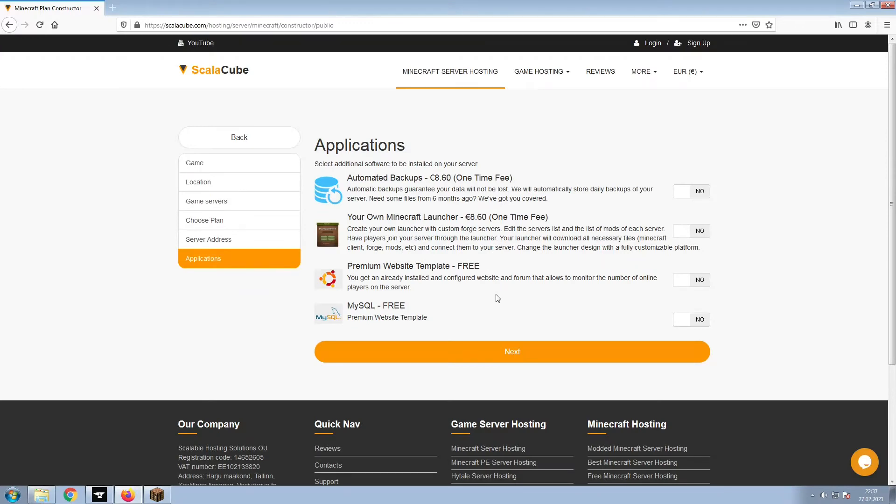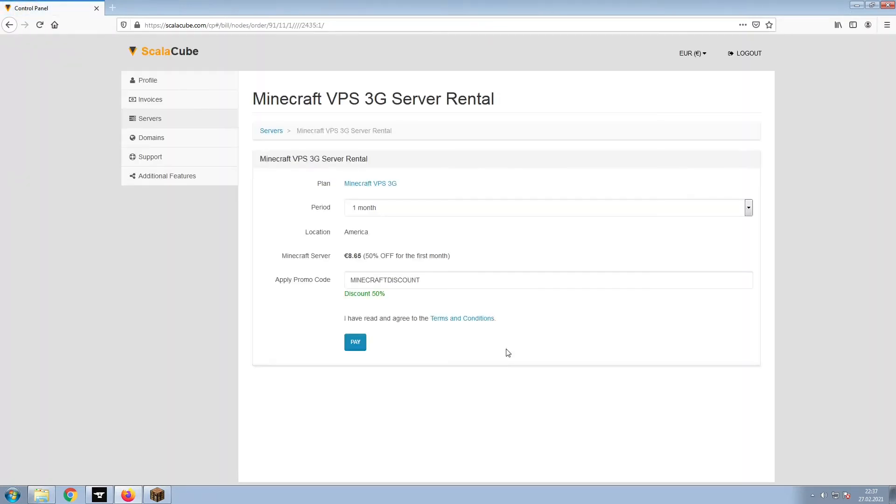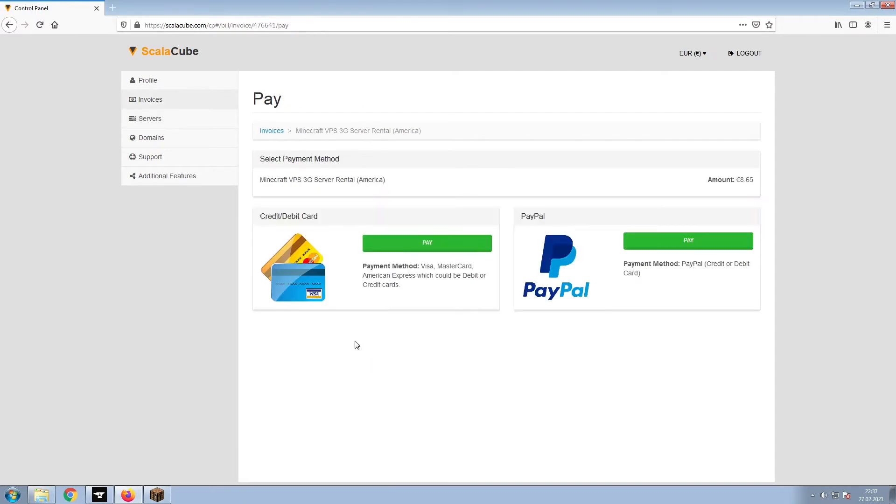Now, select any additional applications you would like your server to have. These can be selected at a later date. Confirm your server details and click on Pay.